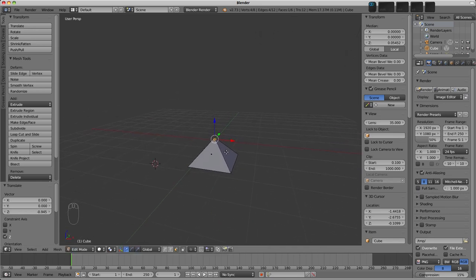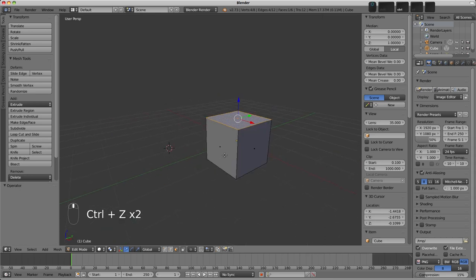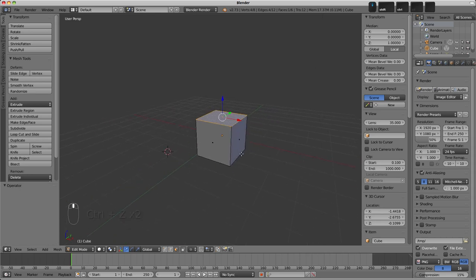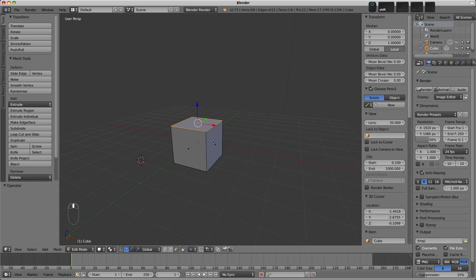We're limited to what we can do by the amount of geometry that's available here. What we really want to be doing is adding in vertices, edges and faces to make a more complex shape. One of the main tools for doing this would be the extrude tool.